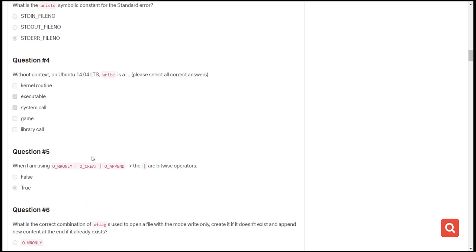The next question is: without context on Ubuntu 14.04, write() is a system call — what is it? If you've gone through the content, you'll know there are four main basic system calls: read, open, close, and write. Write is both a system call and it is non-executable, because once it is used it carries out a specific task. It is not a game, not a library call, and not a kernel routine.